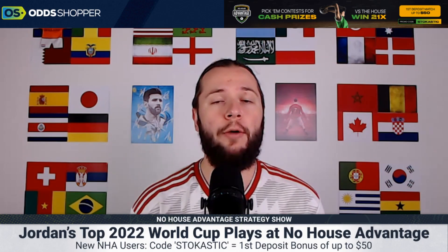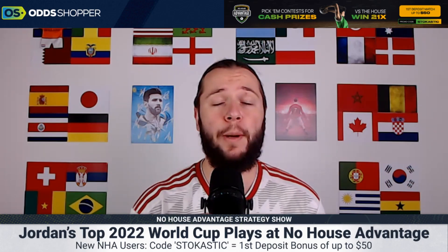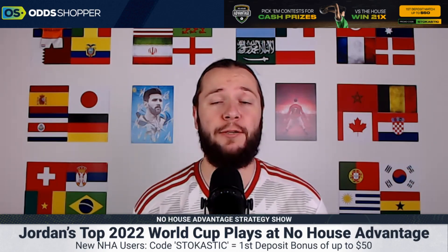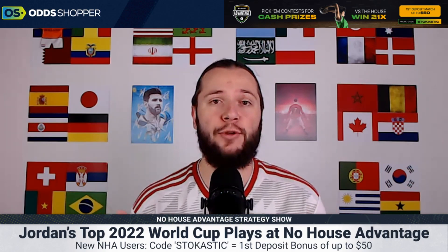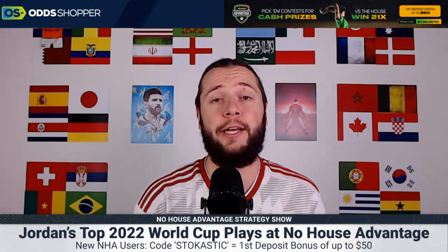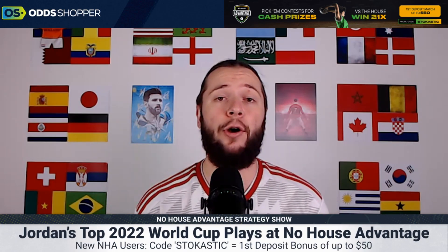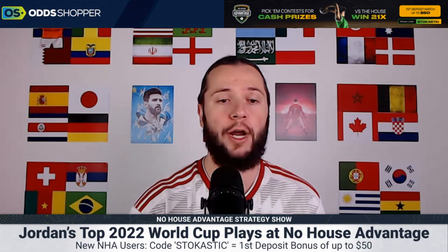Hi, my name is Jordan Burz and I'm going to be your host for the entire FIFA World Cup 2022. Before we dive into my No House Advantage picks, make sure you're subscribed to the Odd Shoppers channel because we drop daily predictions, daily previews, and No House Advantage videos every single day.